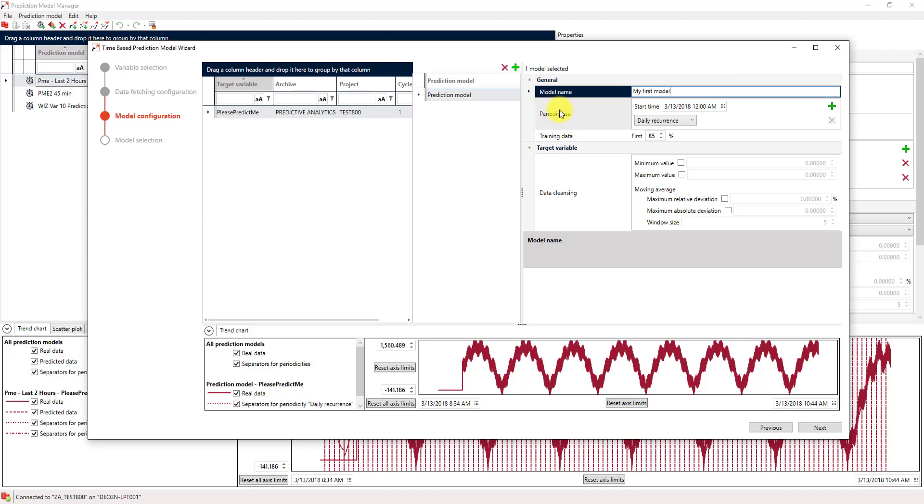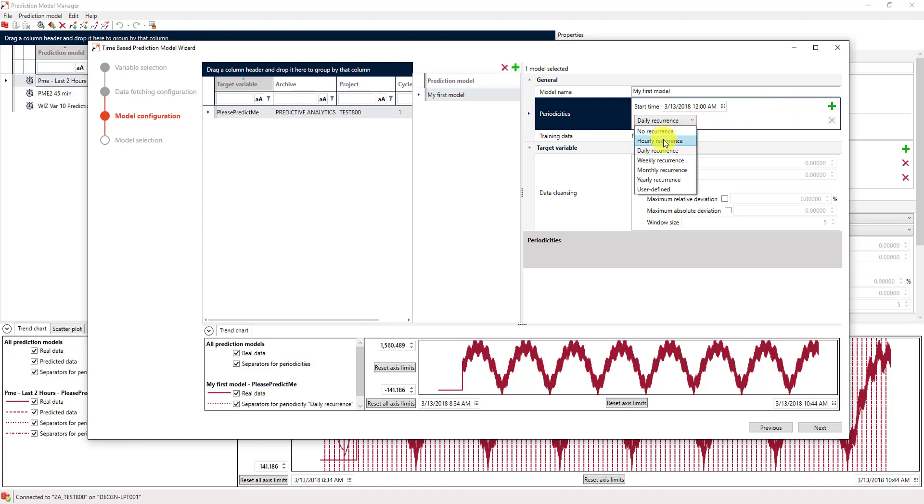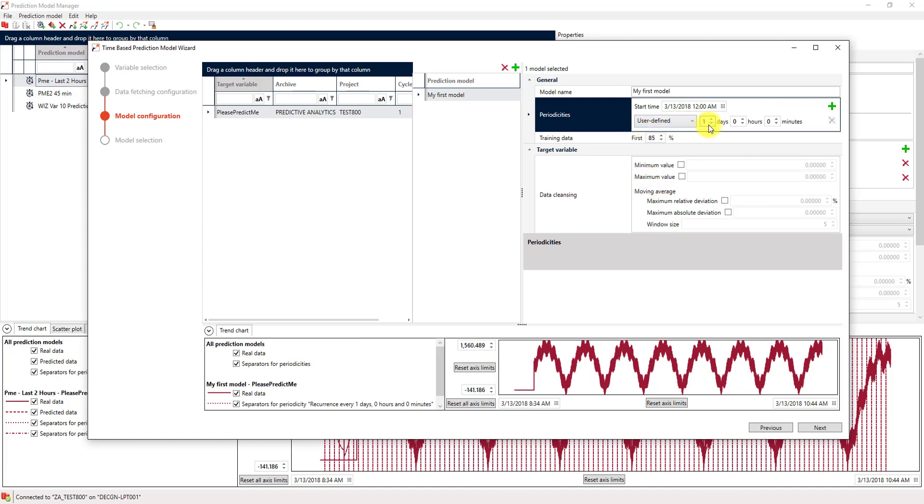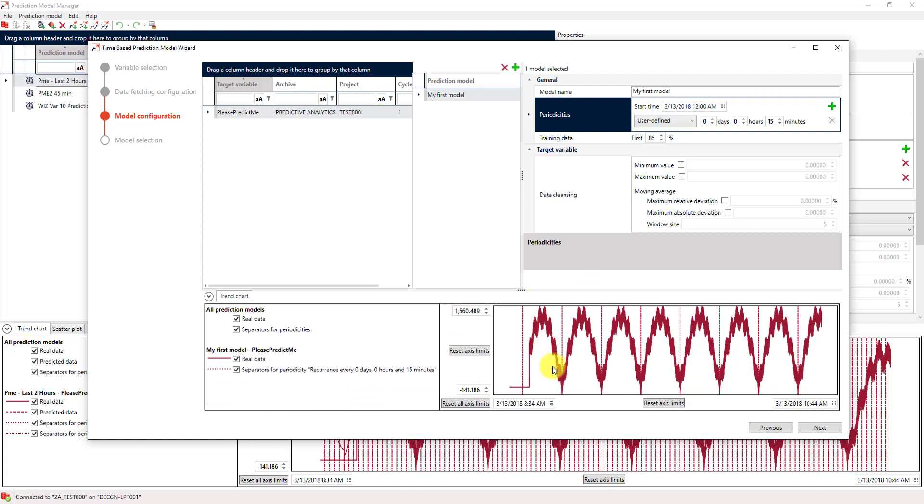The second parameter is about periodicities. The kind of prediction model that we are using, linear regression, is heavily depending on periodicities that could be in your data. Therefore, it is very important that when you know those periodicities, you define them in here. This will help your model to get much more precise. In my case, I know that the data we have has a periodicity of about 15 minutes. So, I will just go for a user-defined periodicity of 15-minute recurrence. And now you can see down here, in this chart, that this periodicity will be displayed by those vertical bars. You can see that we have really this kind of period in the data.